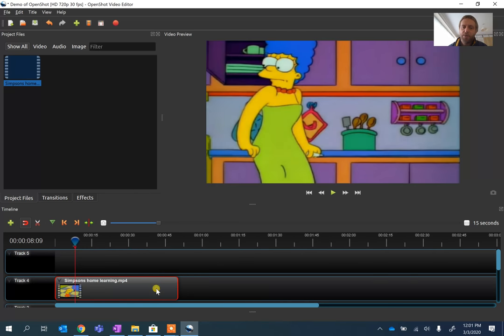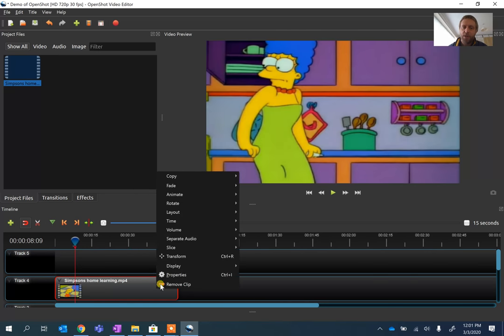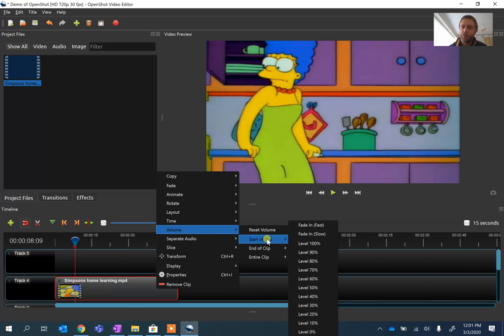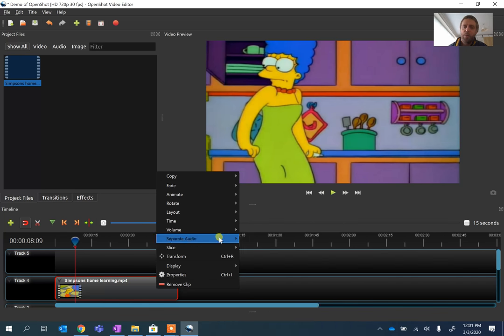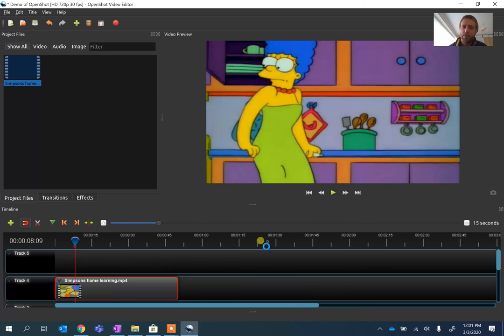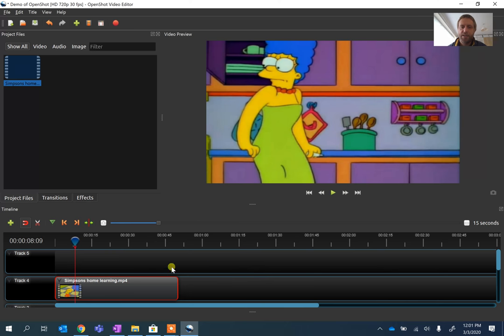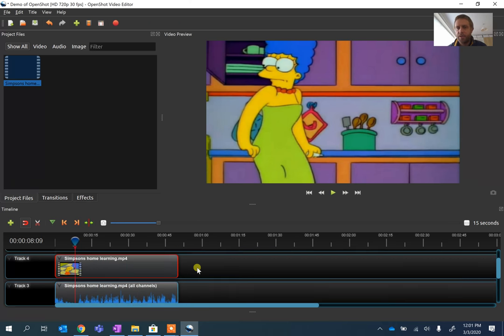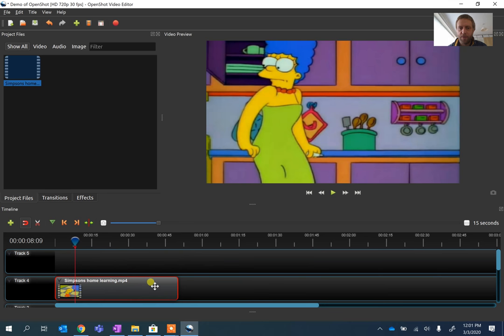If we want to change things like the volume, we can right click on it. And on the volume control here, it will show you things like the level, so you can increase the level or reduce the level. We can also separate the audio. So if we separate the audio, what you'll find is it puts the audio as an additional track below it. That might take a second here. And that's particularly good if you want to then remove the audio so that you can then do a voiceover.